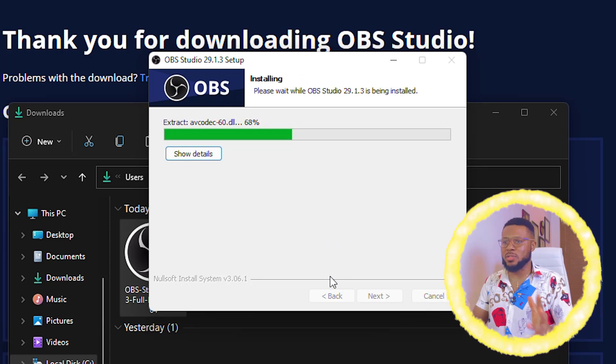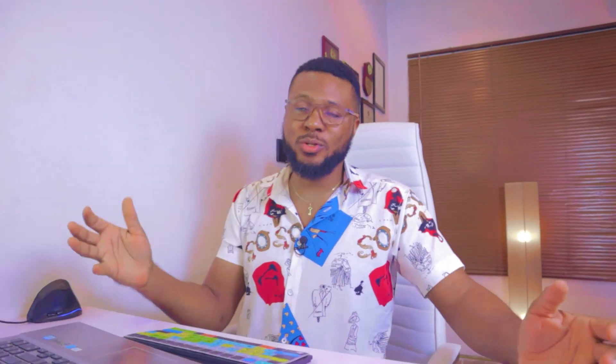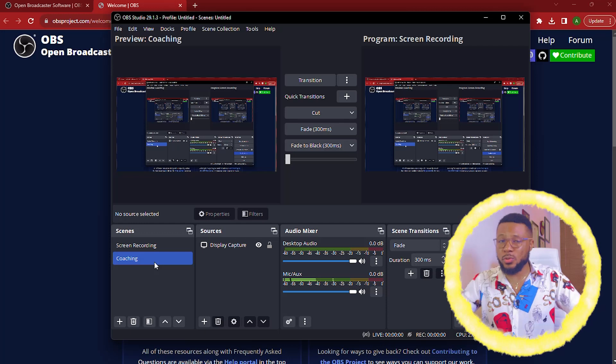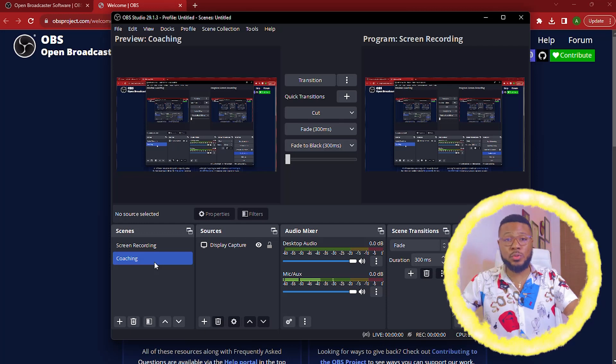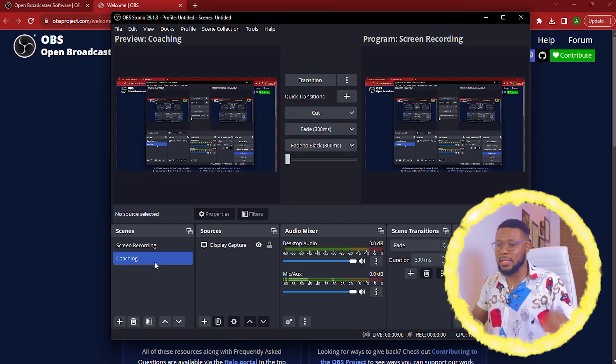We just go ahead and click on next and then here you're going to click on install. So just give it a little time to install and you're going to now put in the settings that I'm going to give you. I'm going to show you how you're going to put the settings for best, best resolution. So now this is what the OBS Studio looks like and I'm going to be walking you through how to set it up.